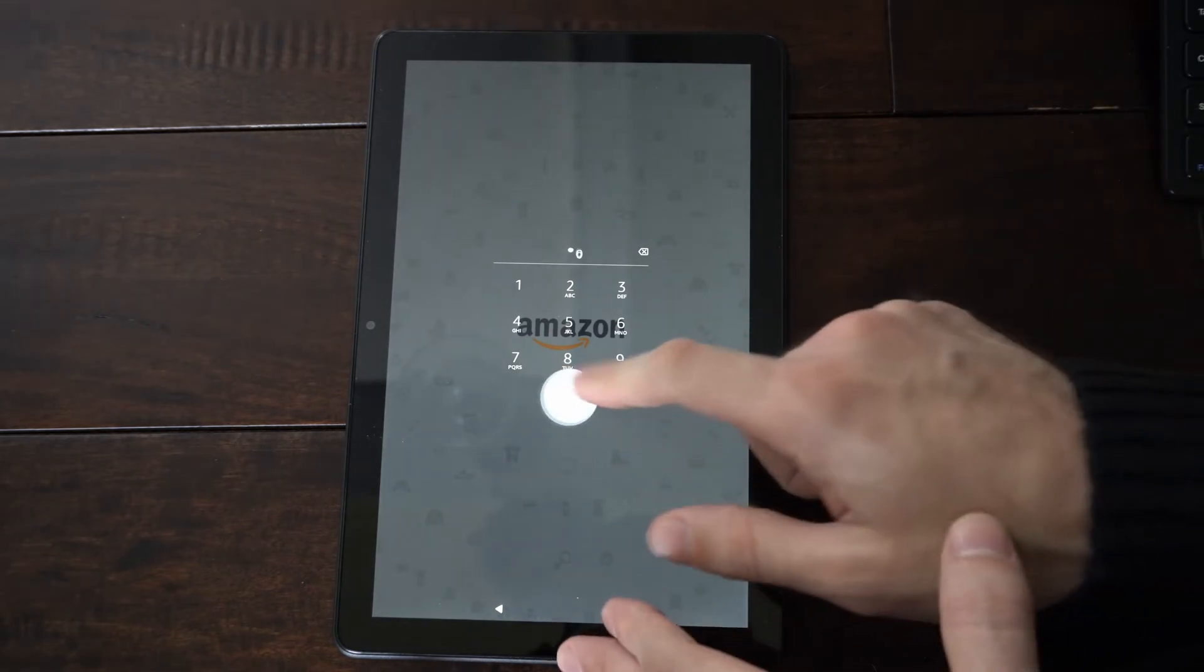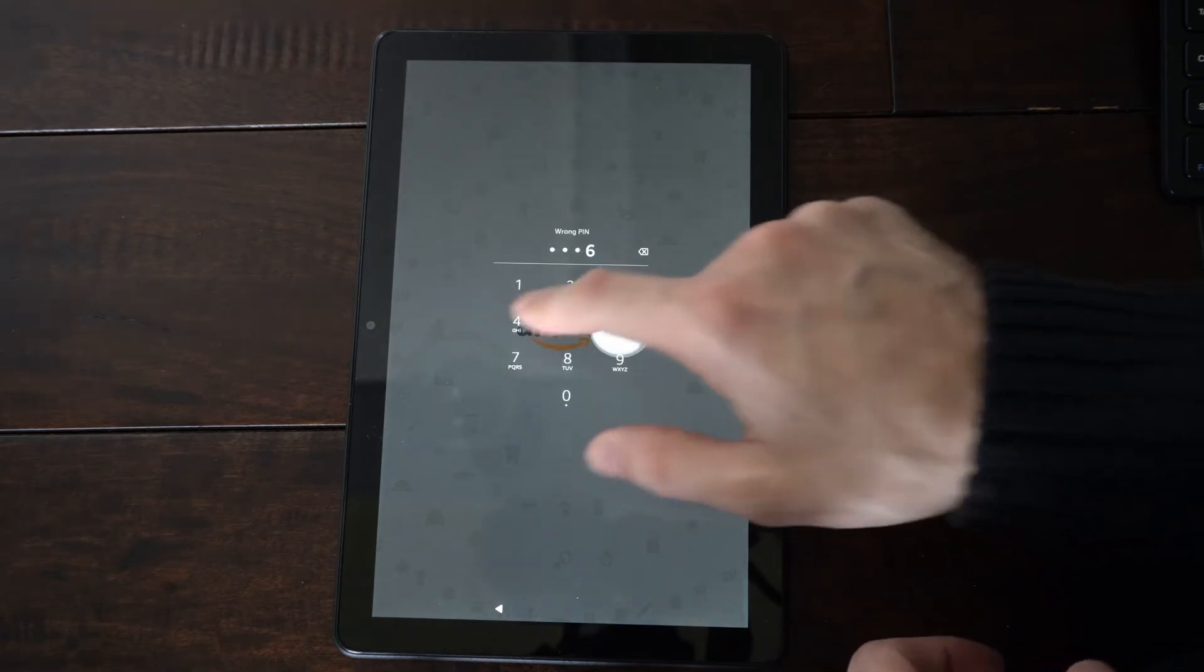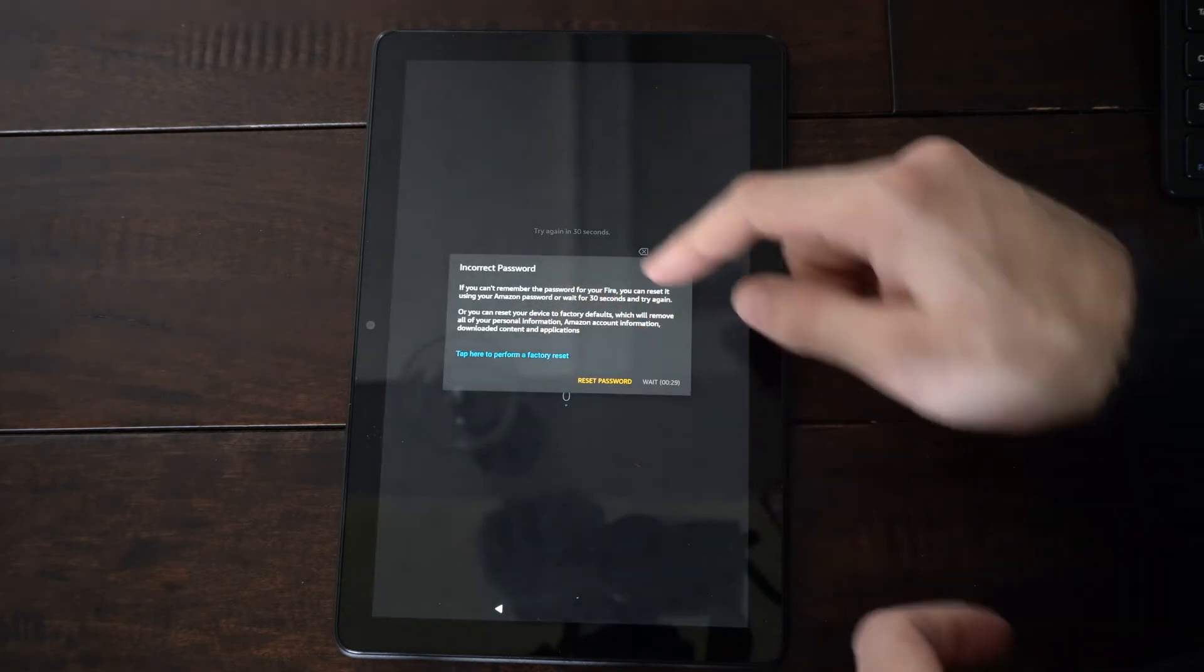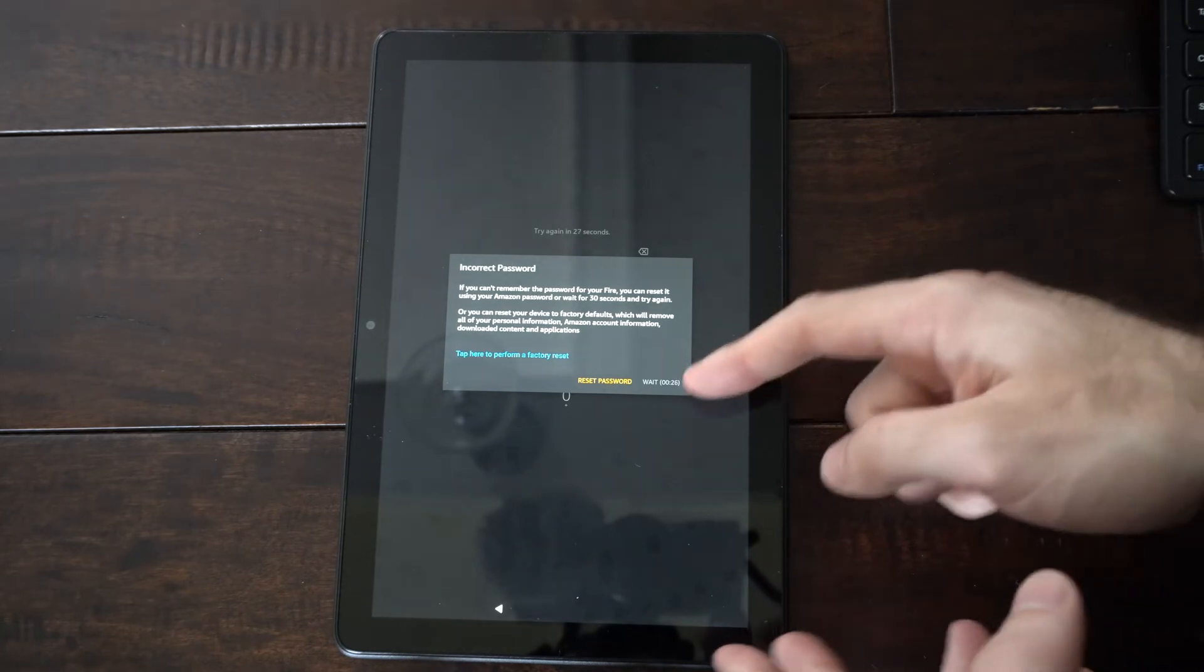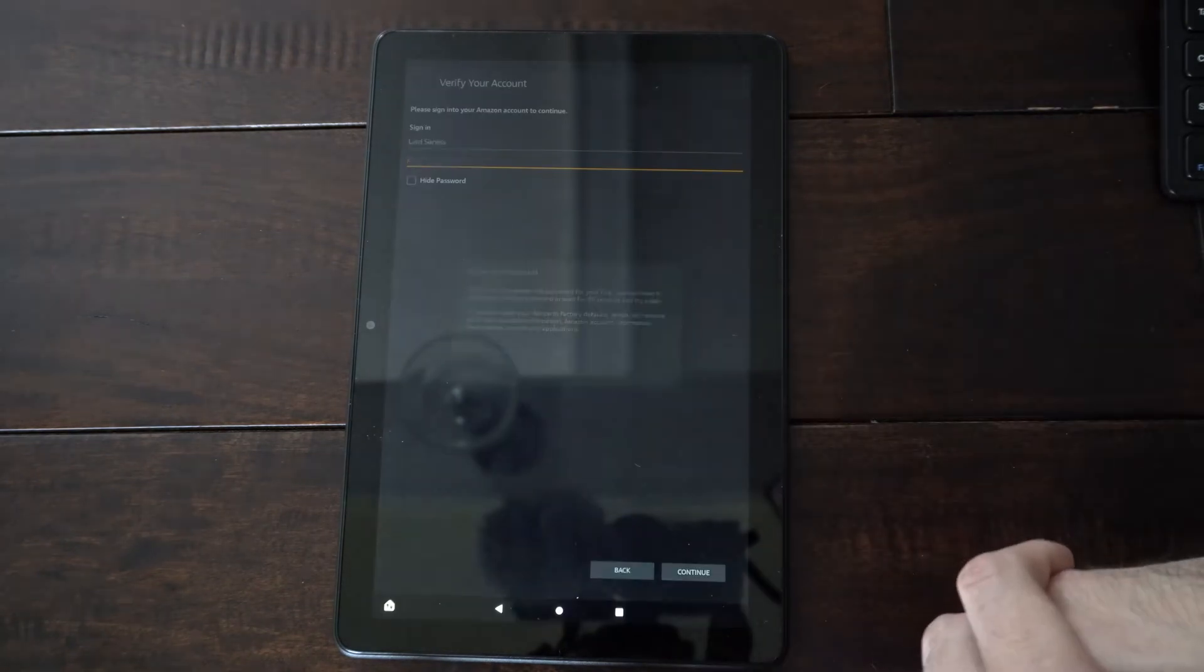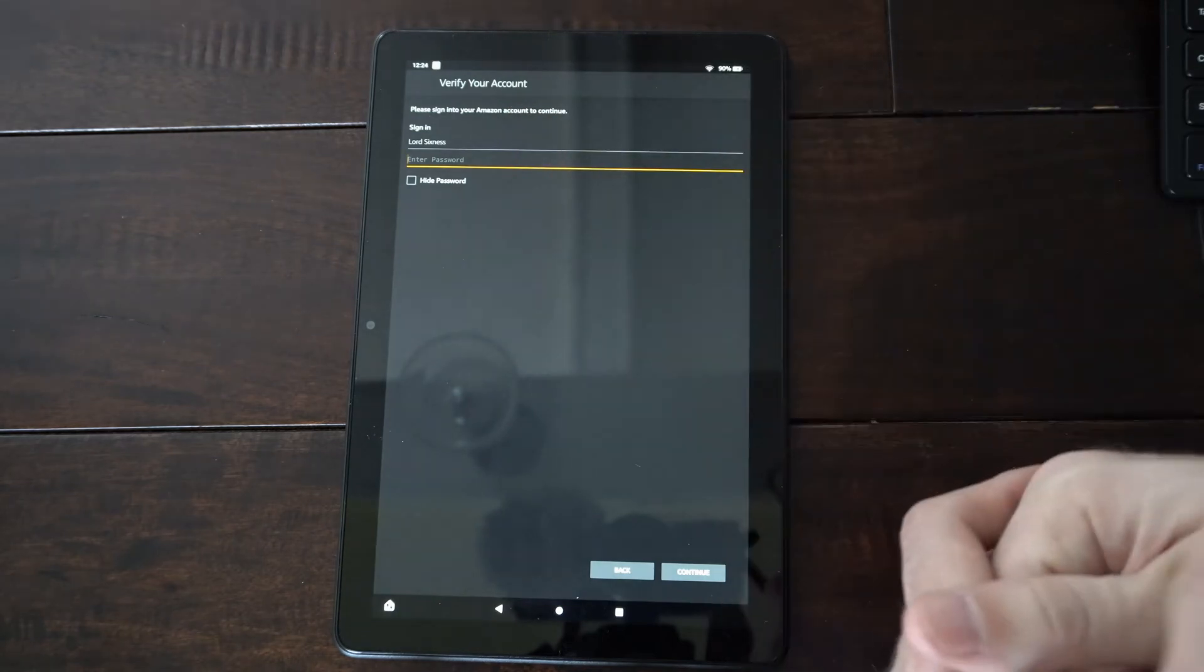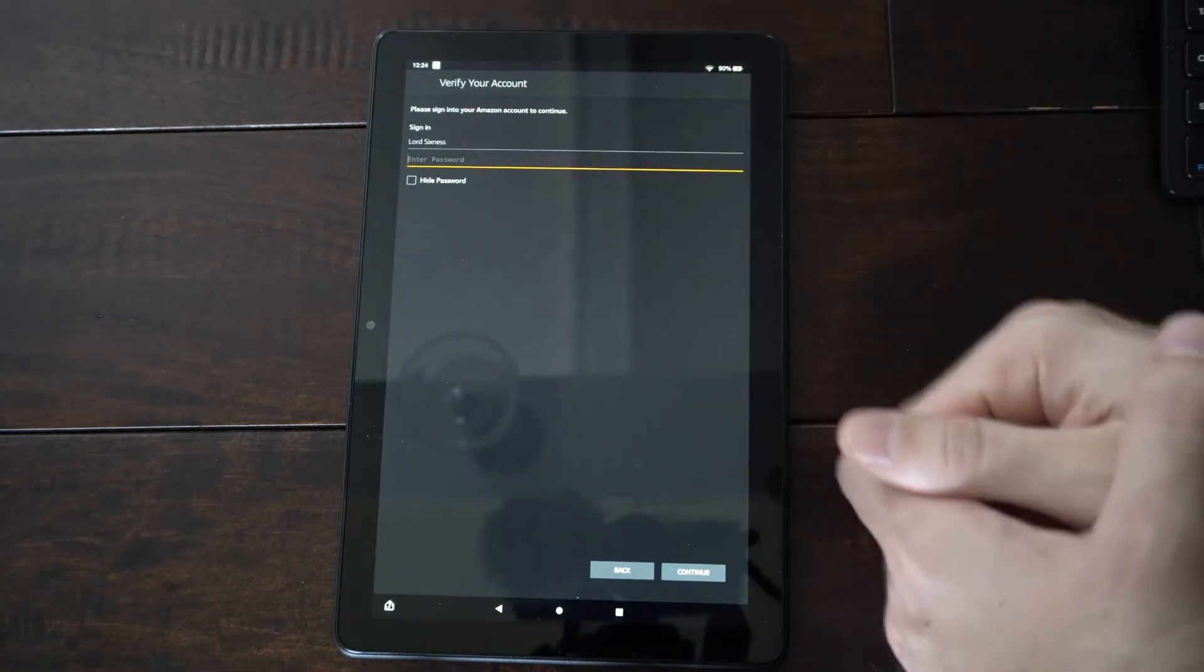This is actually really easy to do, but eventually once you type in enough security pins and it's wrong, it's going to give you the screen where it says incorrect password and you can reset the password. So if you go to this we can select it and you just need to remember your account information. Right here it's already populated for me and then entering the password.